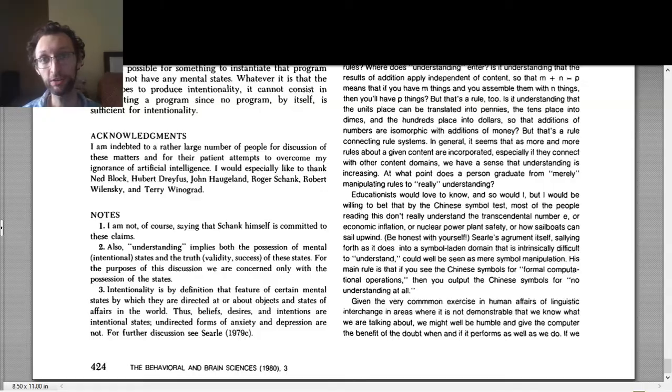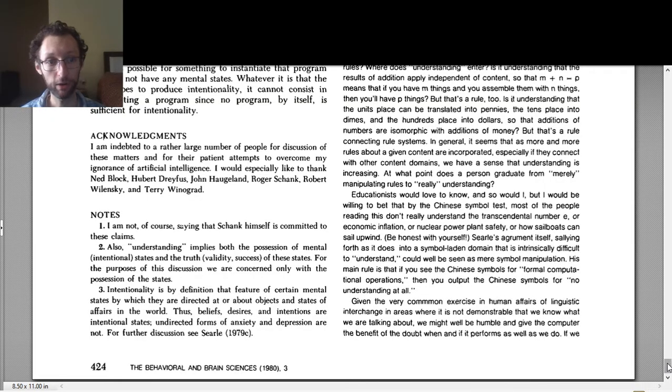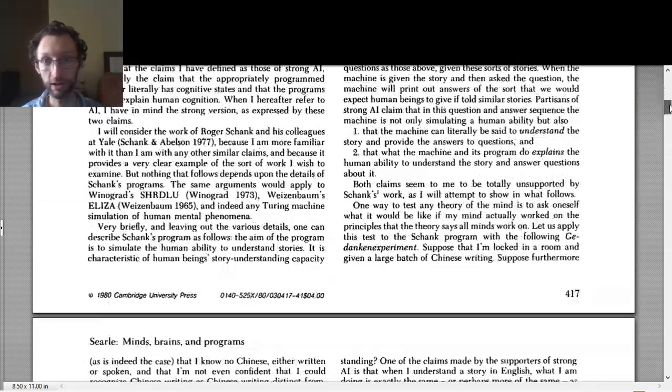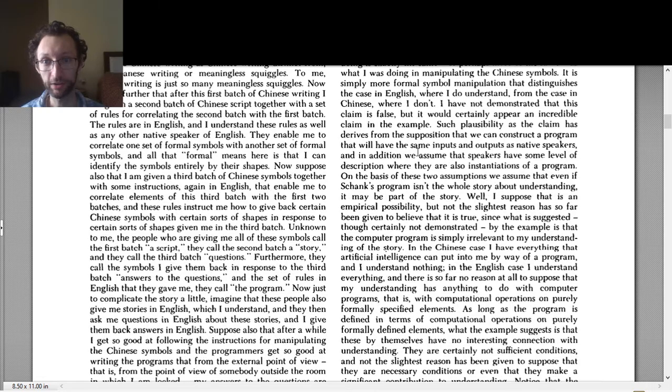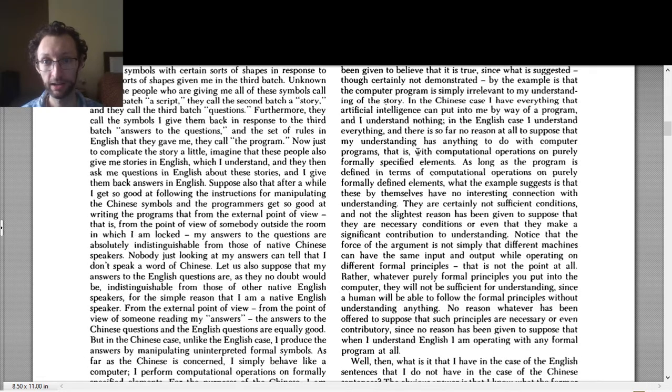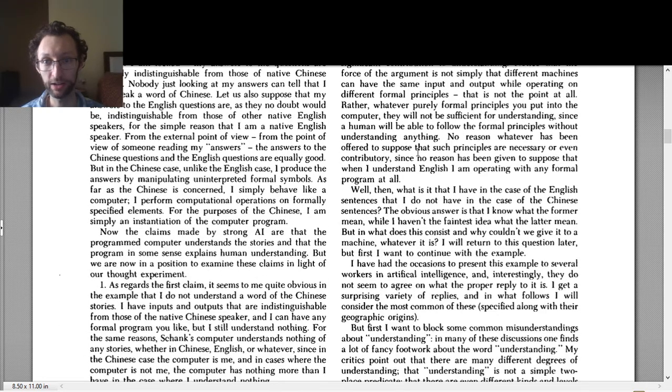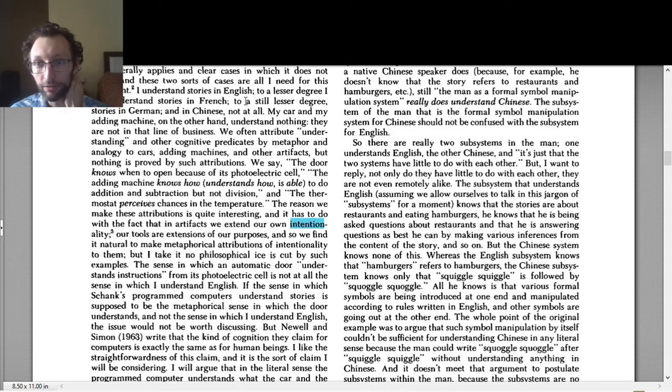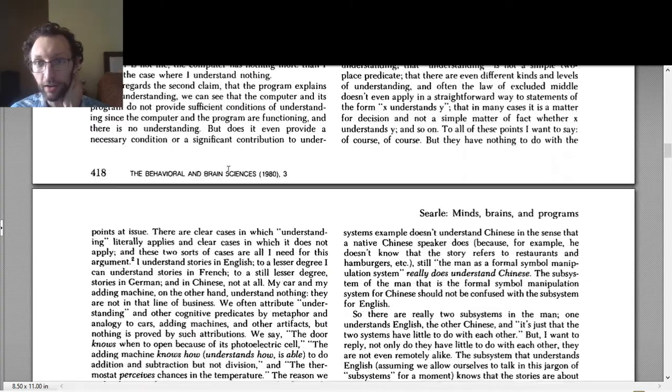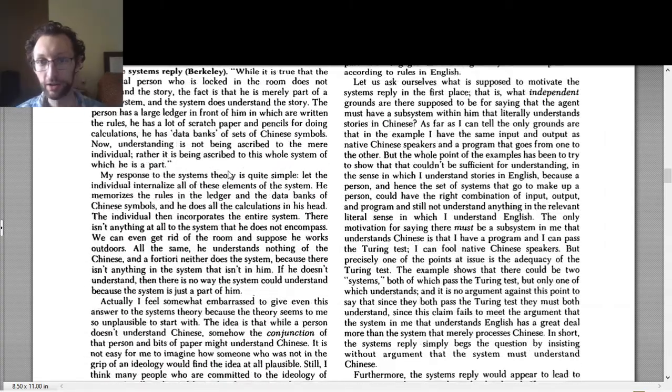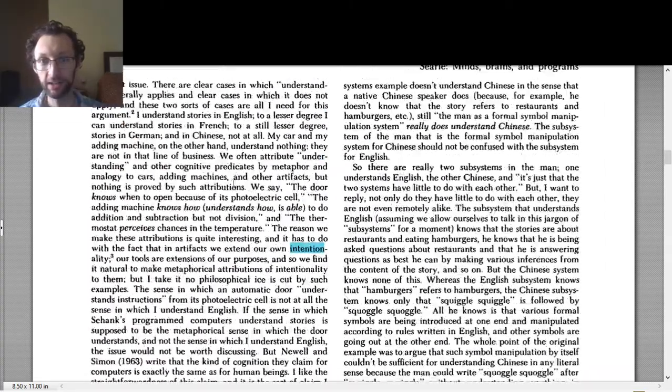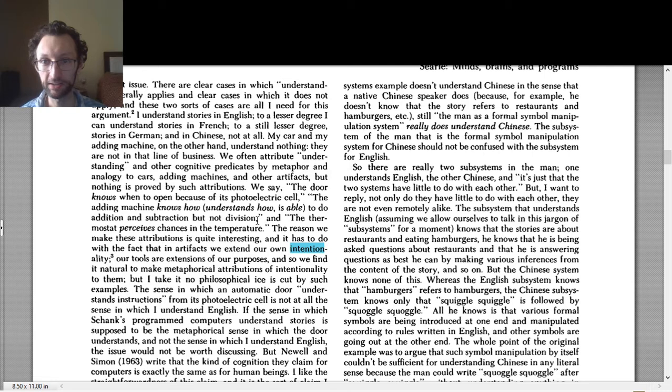So starting first with intentionality, if you go in the Searle article, you'll notice the first time intentionality shows up. Let's find out. So this is on page 419, kind of in the upper left, he says.